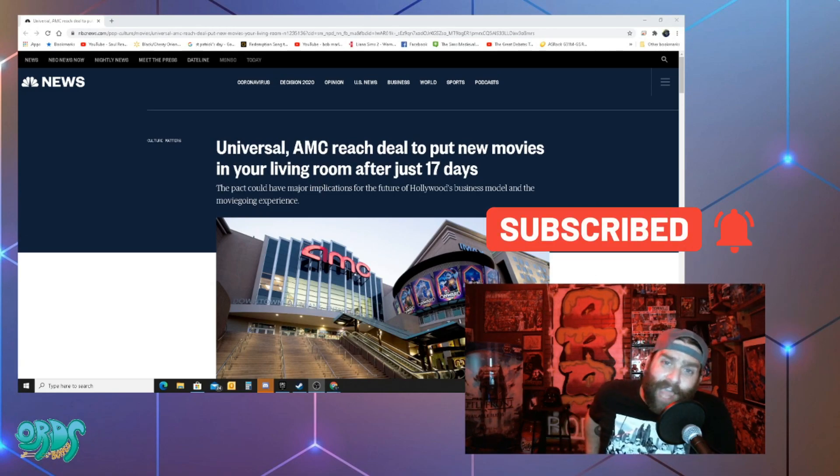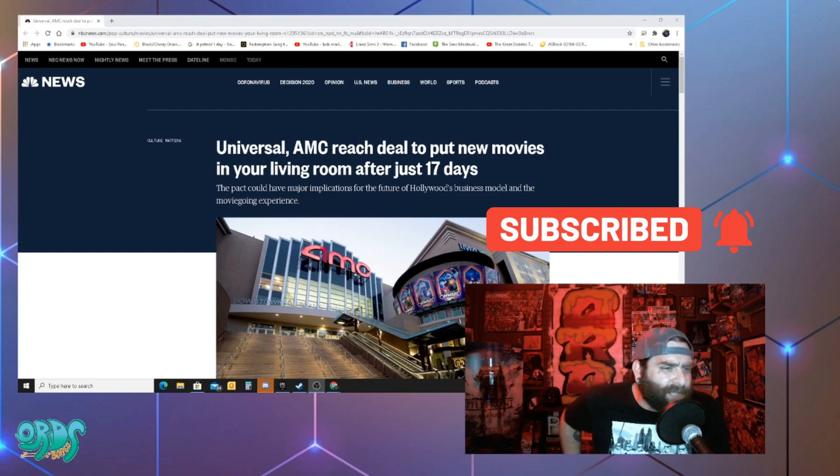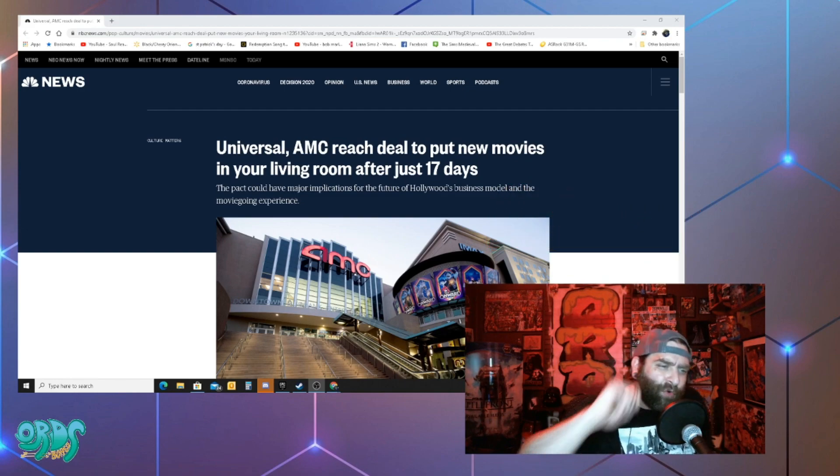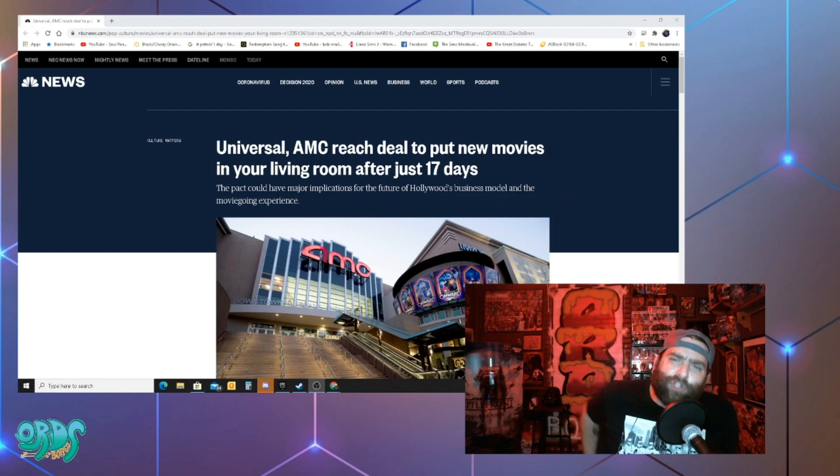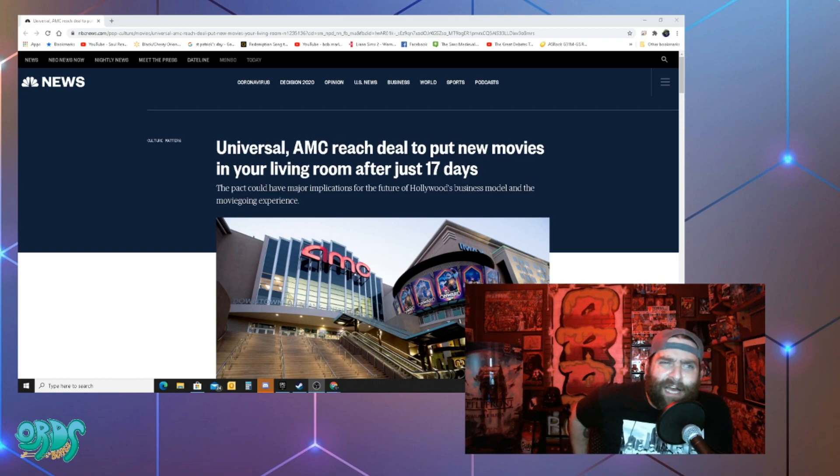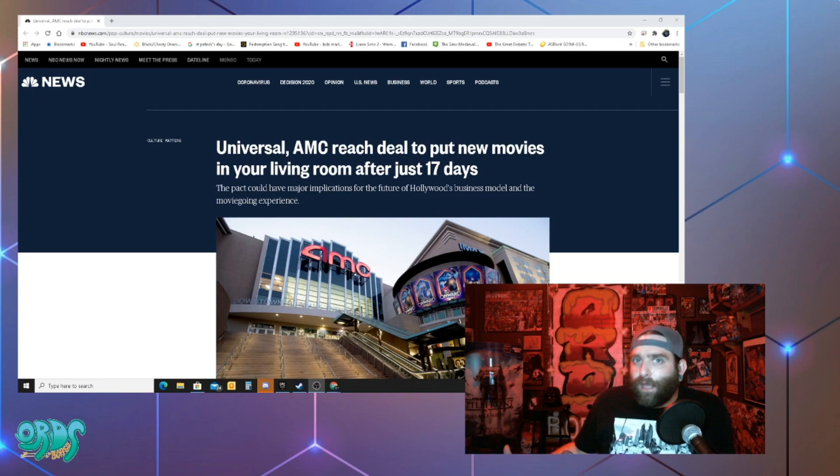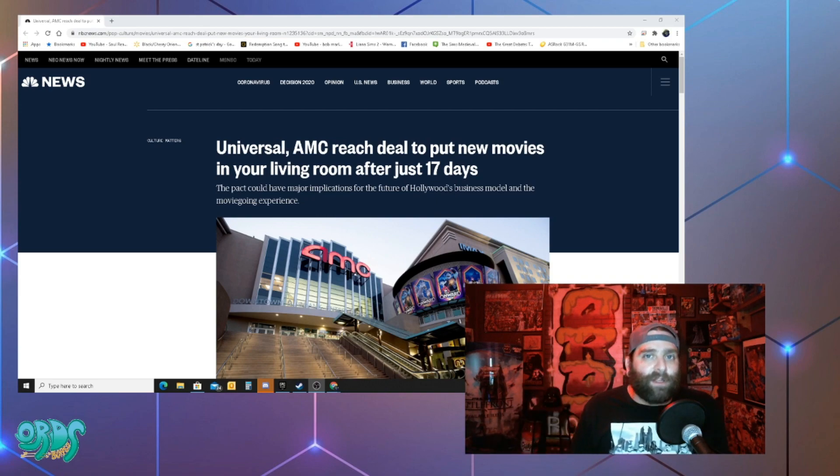Universal AMC reach deal to put new movies in your living room after just 17 days. So they worked out some kind of deal in a company that AMC was failing even before the global pandemic.